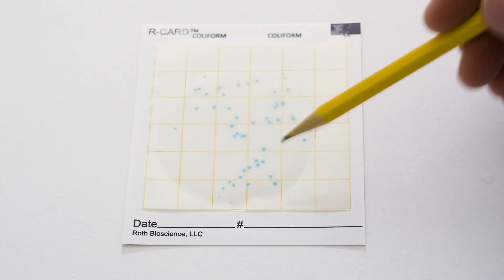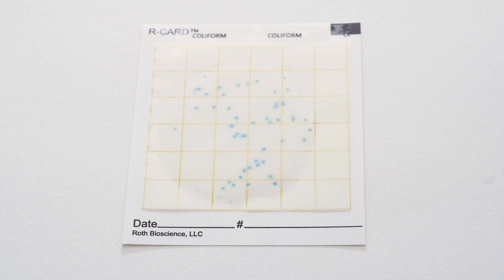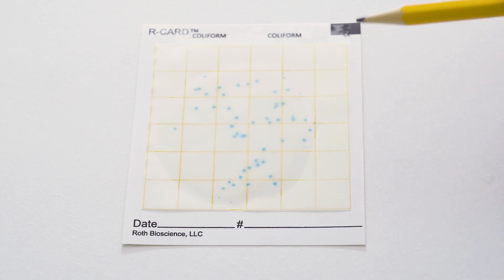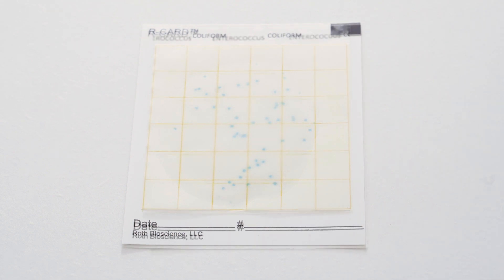For the coliform card, the same thing you want to do is count the number of colonies that you see. On this card, there are 48 colonies, which tells us there are 48 colonies per milliliter of sample.